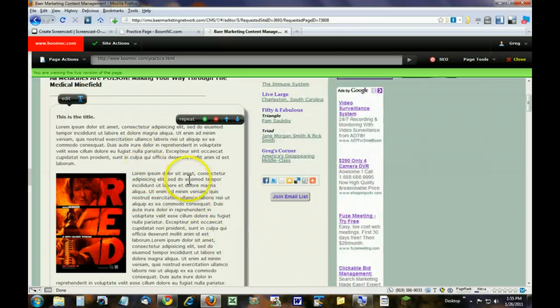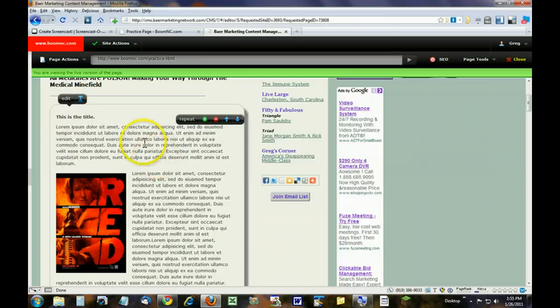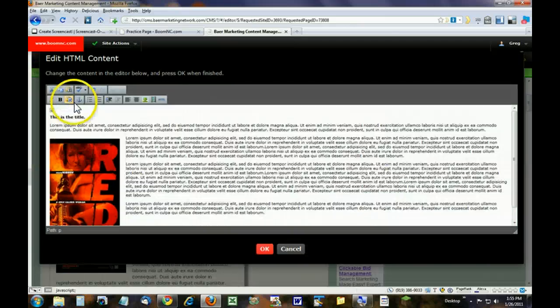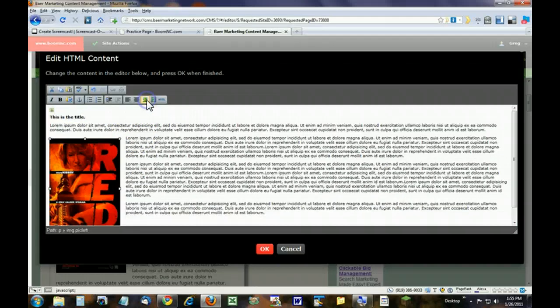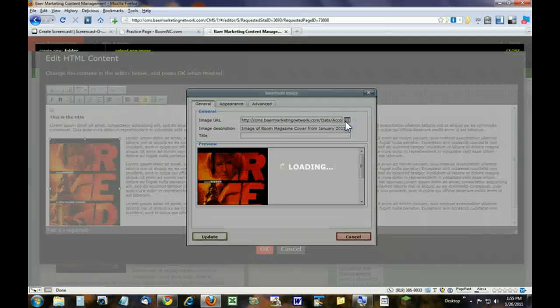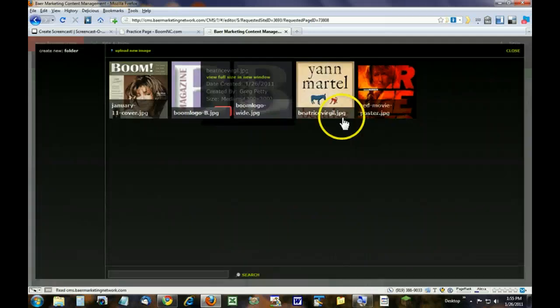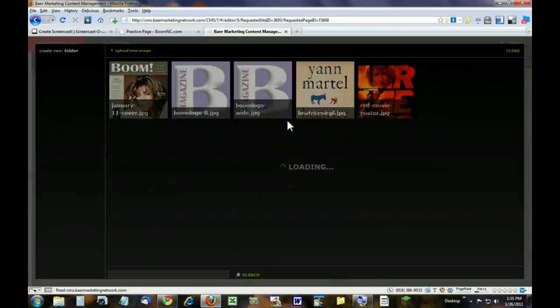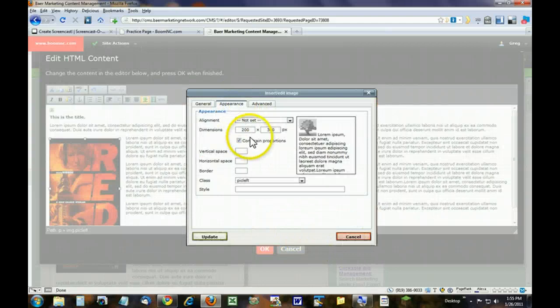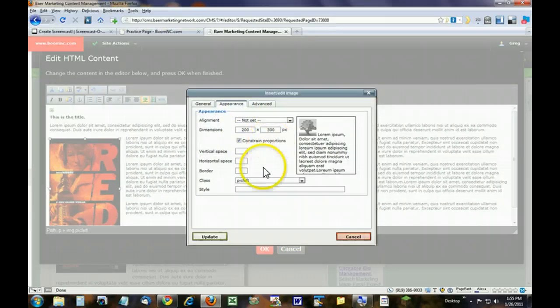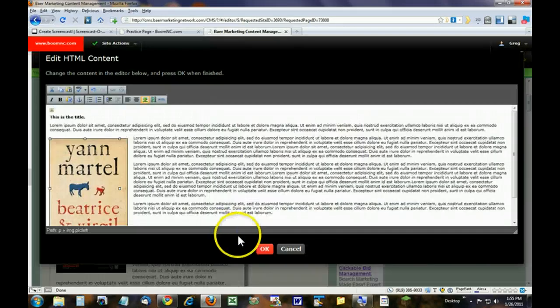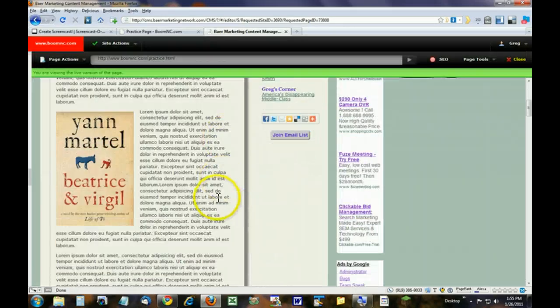So if you want to avoid distorting the picture, the best way is to go and click on the edit bubble. You click the image. This time let's choose a different image. Appearance, this one is 200 by 300, which is very different than the previous one. We're going to leave the class as pick left, and click update. And then OK. And there you go.